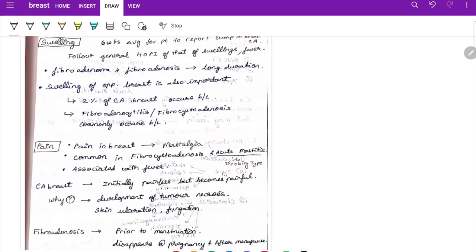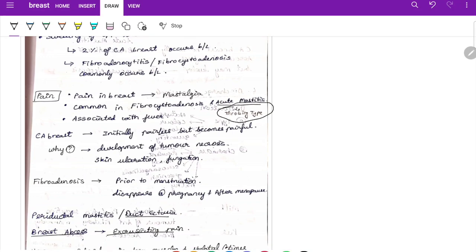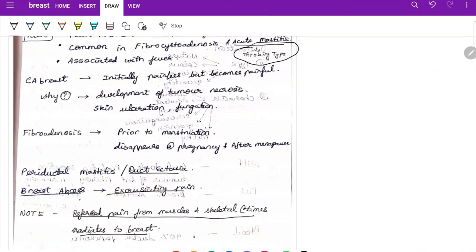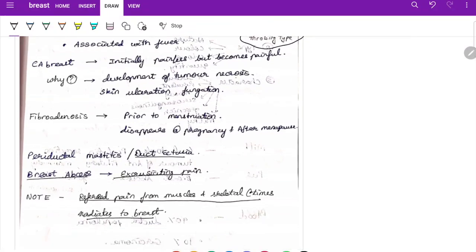Ask about pain — pain in the breast is called mastalgia, commonly seen in fibroadenosis and acute mastitis. In acute mastitis, there is a throbbing type of pain with fever as it is an infective condition. In carcinoma of breast, it is initially painless but becomes painful due to tumor necrosis, skin ulceration, and fungation. In fibroadenosis, pain appears prior to menstruation and disappears during pregnancy, after menopause, and in periductal mastitis.